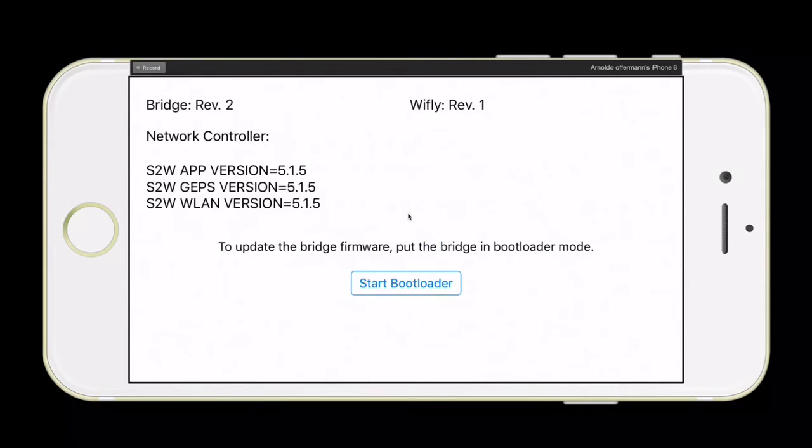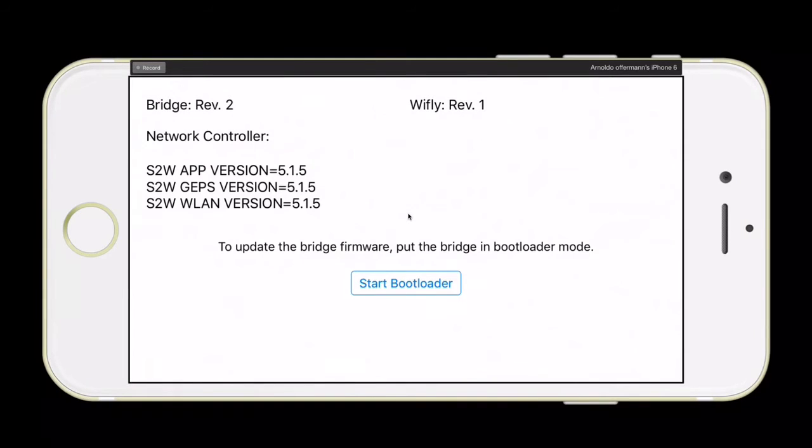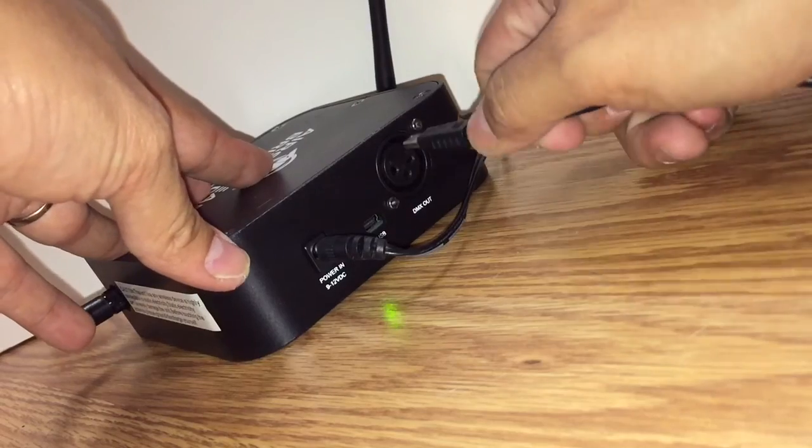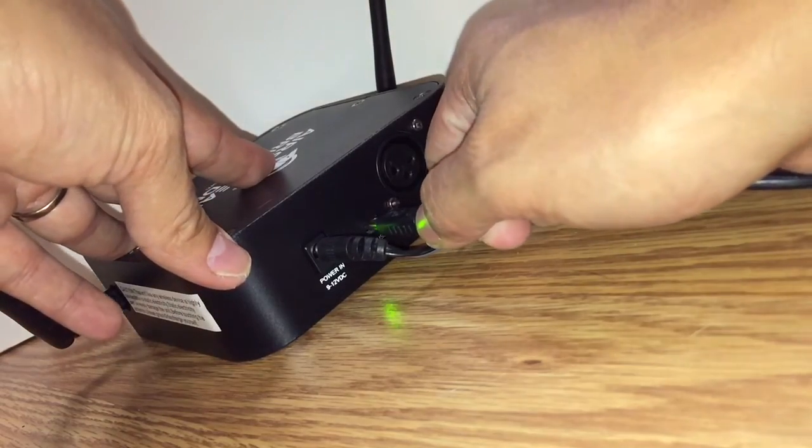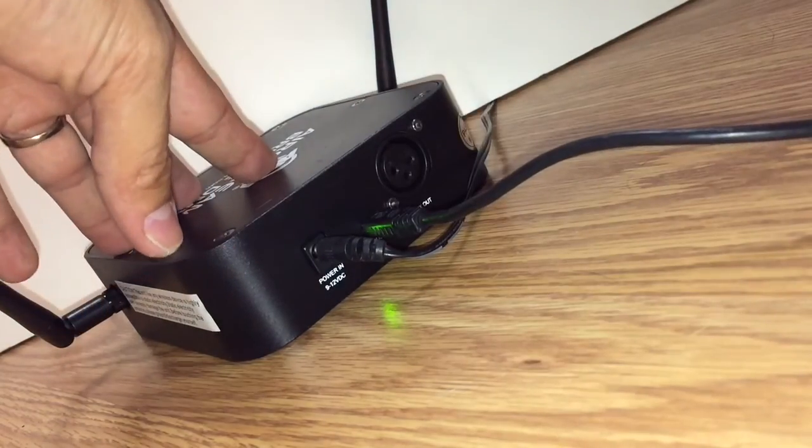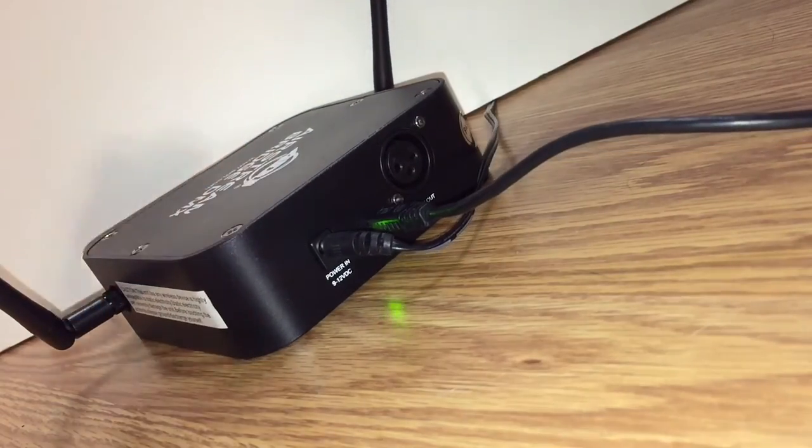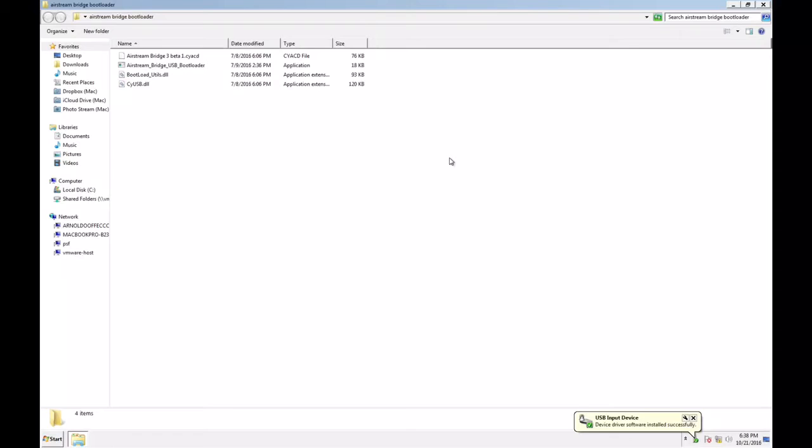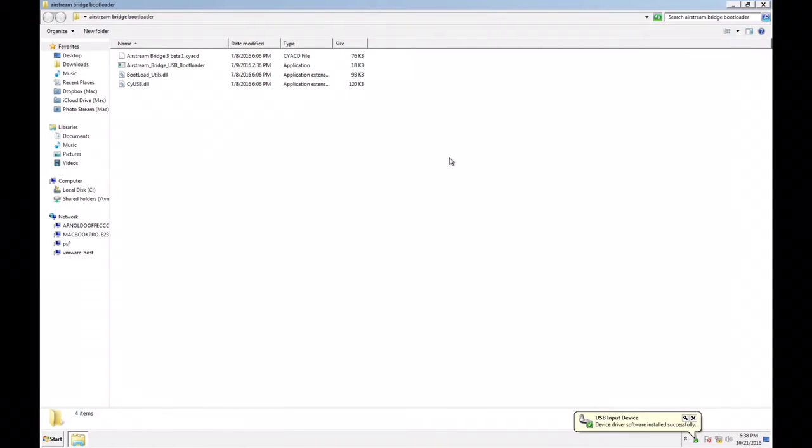Once you do that, you're going to see that the little light is blinking back and forth. What you're going to want to do is connect the USB cable of your Airstream DMX into your actual computer. You should see the Airstream DMX appear as a USB input device.